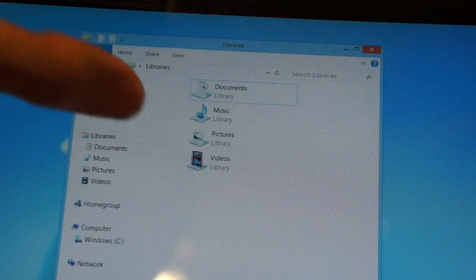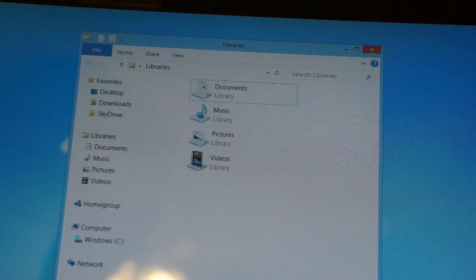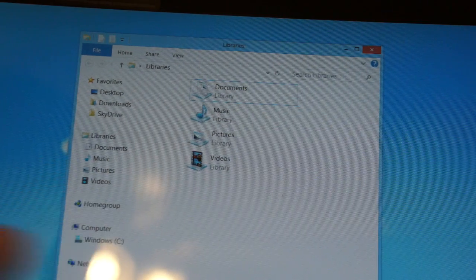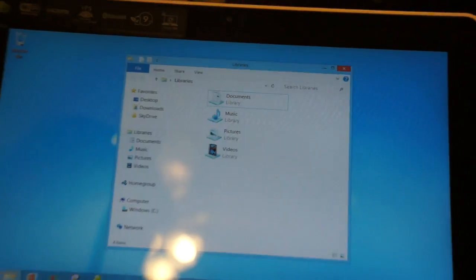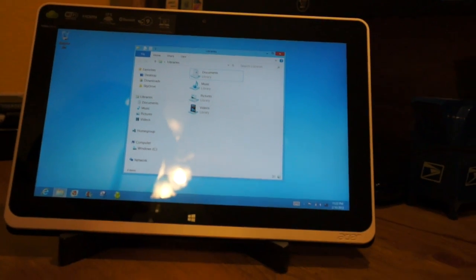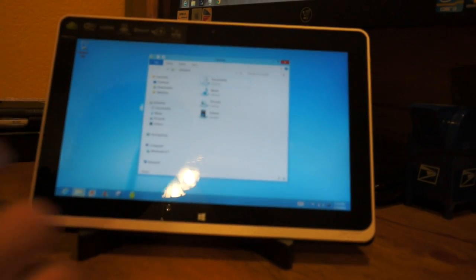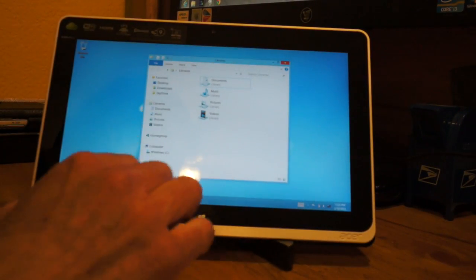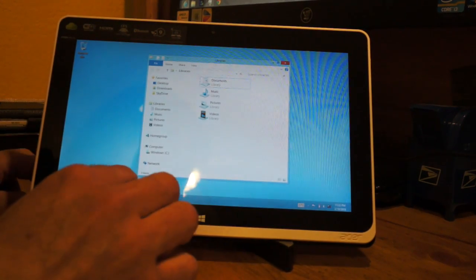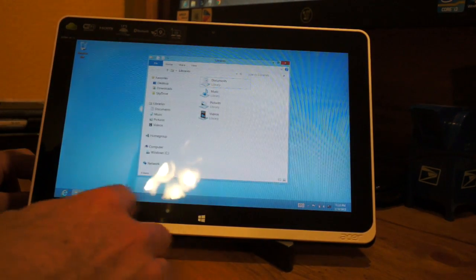Especially on these 10.1 inch tablets, it makes it harder. I'll show you quickly how to make this improvement so you can get a better touch experience.